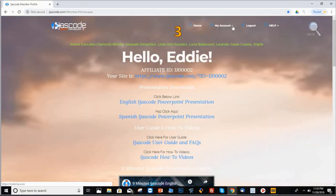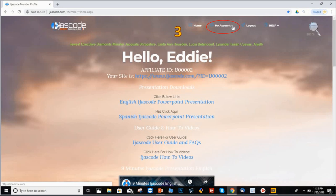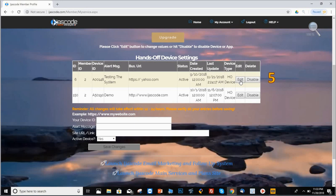Step number three, you need to click on my account. As you can see the little arrow right there, just click on it and it will take you to the next part, which is step number four, click on my service. Once you click on my service, it will take you to this part.